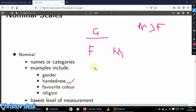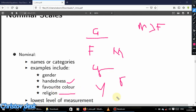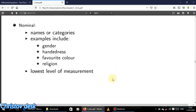Other examples include handedness and favorite color. If your color is green, somebody else picks yellow, somebody picks red — these are categories. You can't say yellow is better than green or green is better than red. Similarly with religion — whether you are Christian, Muslim, Jewish, Buddhist, or other — you cannot rank or arrange them. There is no ordering.